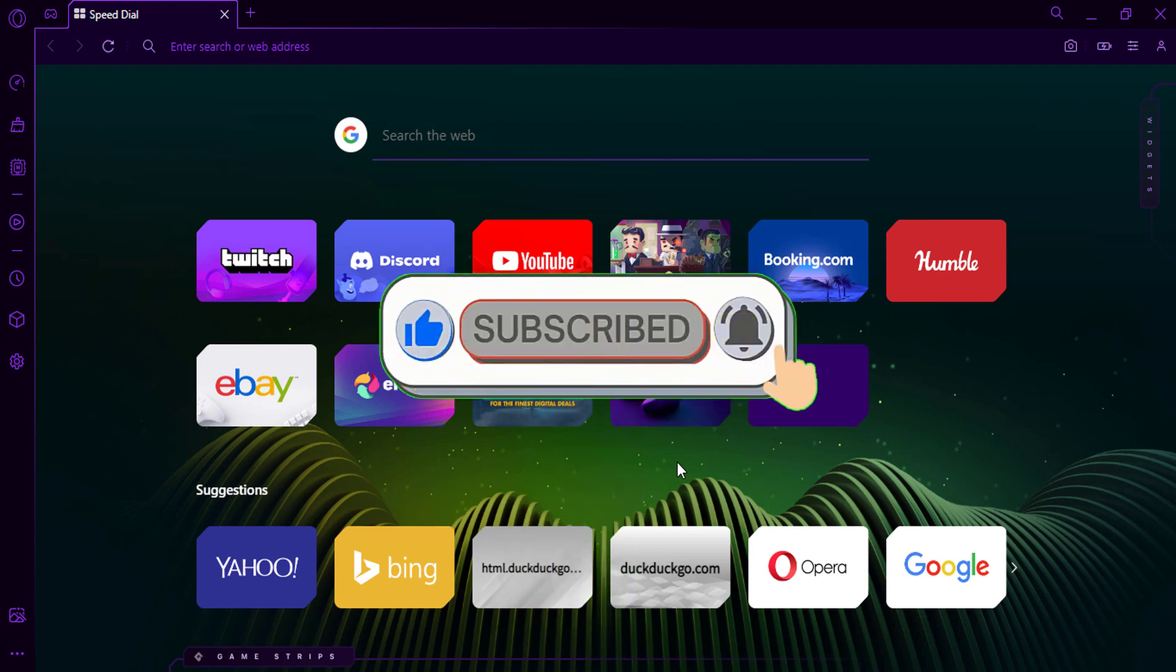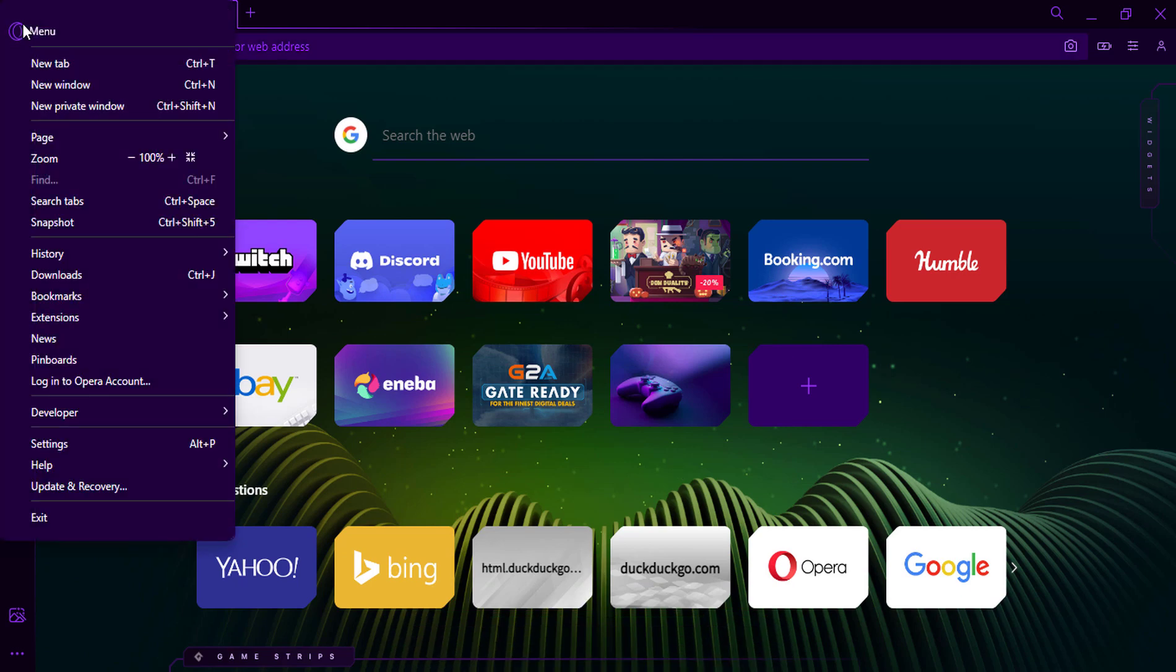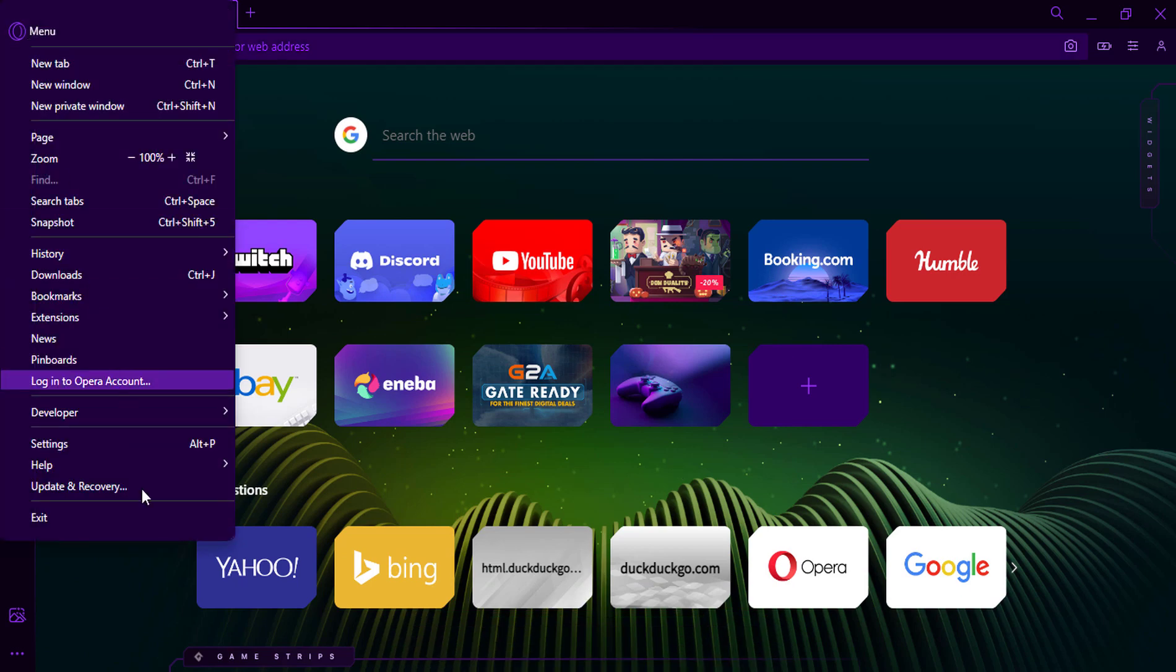Click on the Opera icon in the top left corner of the browser window. Click on Update and Recovery.